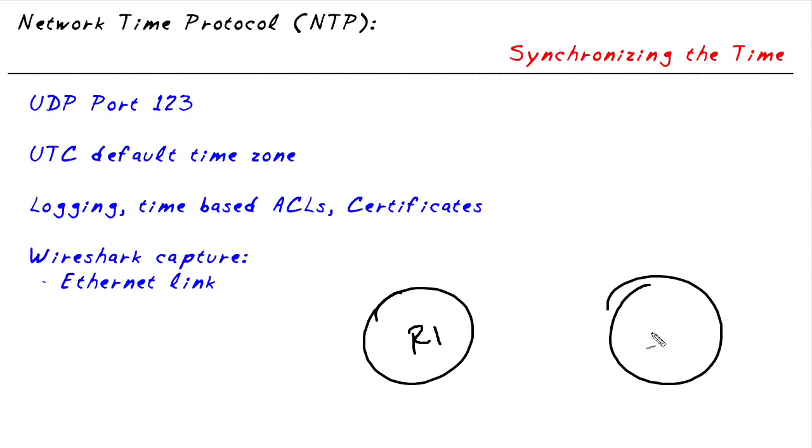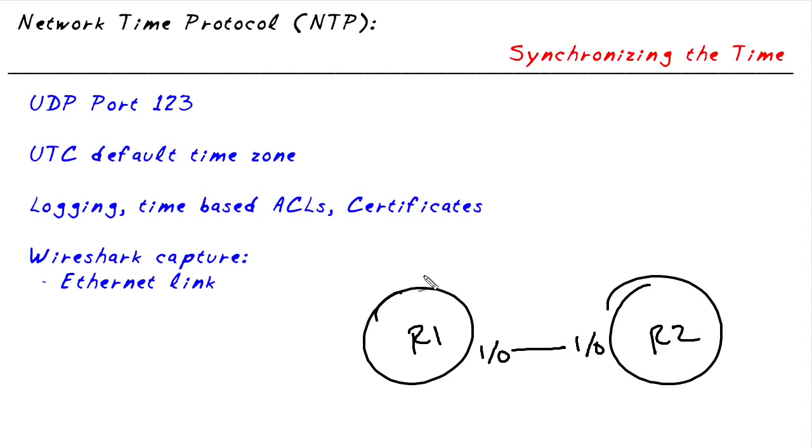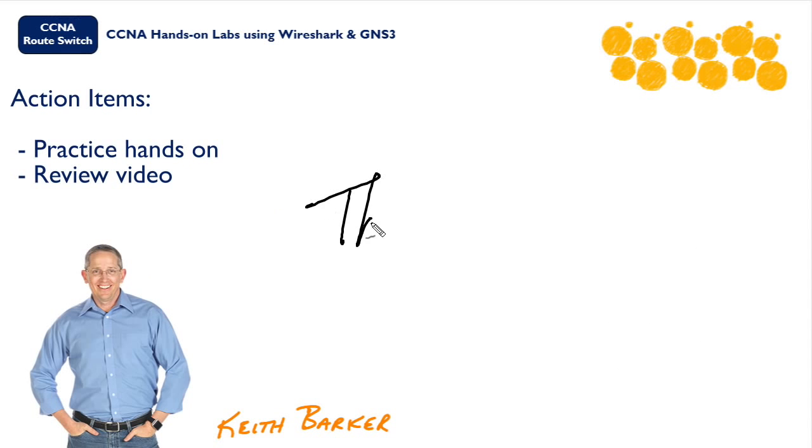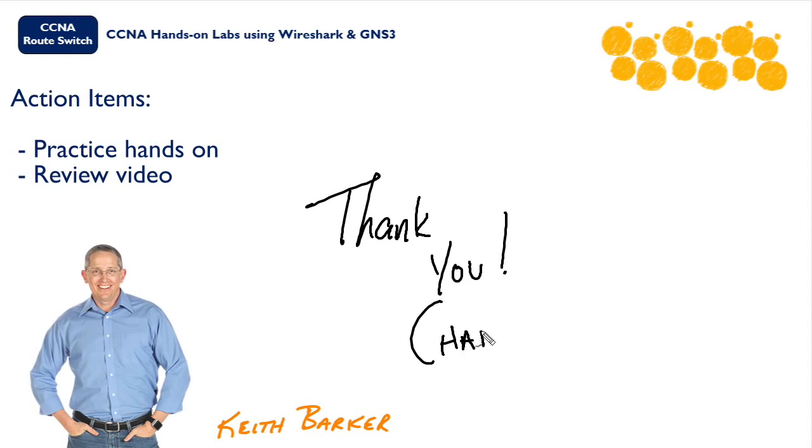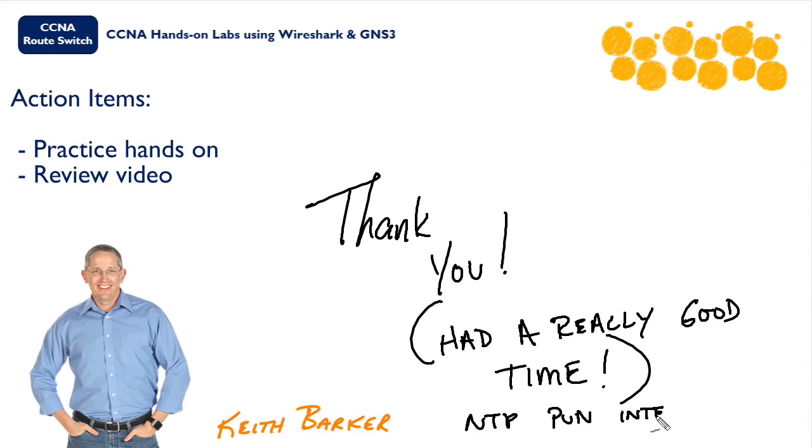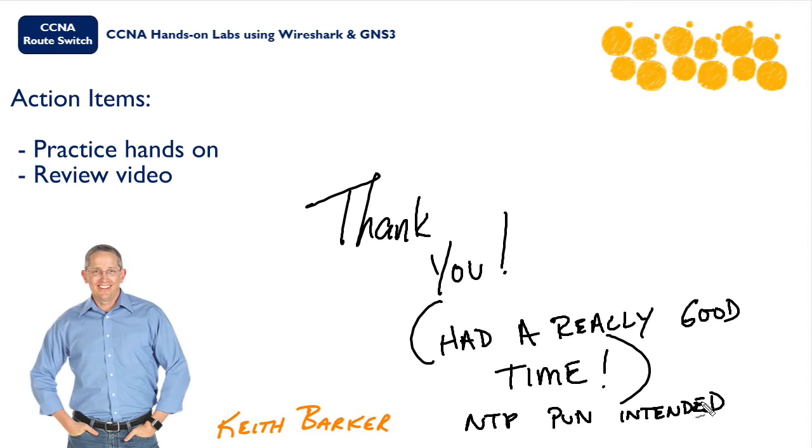In this nugget, we've labbed up a simple topology with two routers, one acting as an NTP server, the other as a client. We captured the traffic and then we looked at it through the eyes of Wireshark. I have had a great time in this nugget. I'm glad you joined me for it. I strongly encourage you to lab this up on your own and practice your iOS skills, your GNS3 skills, and your Wireshark skills because the more you practice, the better you're going to get. So again, thanks for joining me. I hope this has been informative for you and I'd like to thank you for viewing.